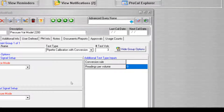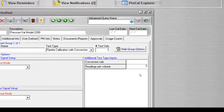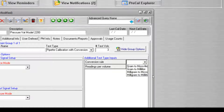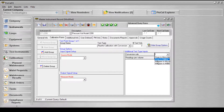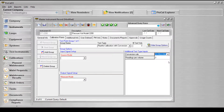The options are as follows. Readings per volume indicates the number of times the test is performed at each test volume. And conversion rule, which indicates the weight to volume conversion. Your choices are milligram to microliter, milligram to milliliter, gram to microliter, and gram to milliliter. The pipette with conversion test type package requires that there be at least two readings per volume for each test point in order to make the correct calculations.